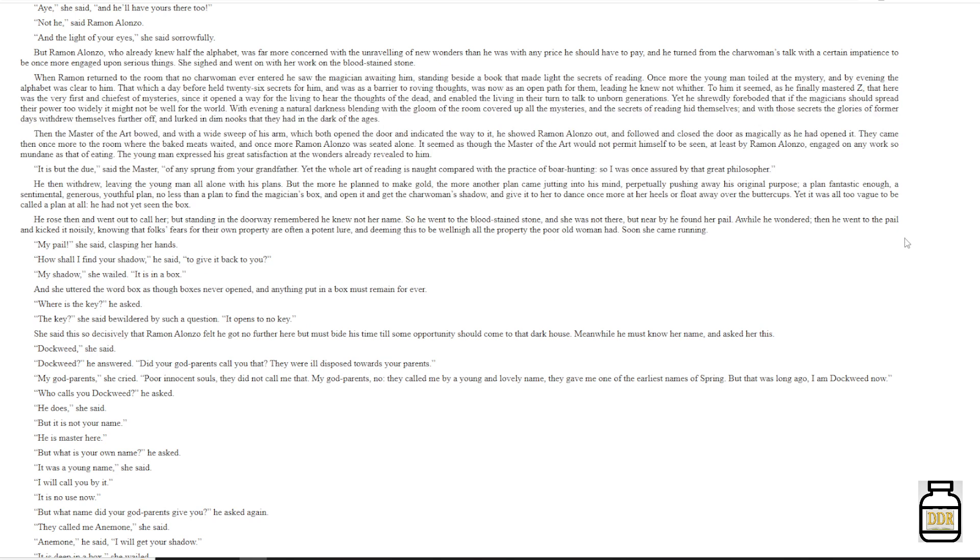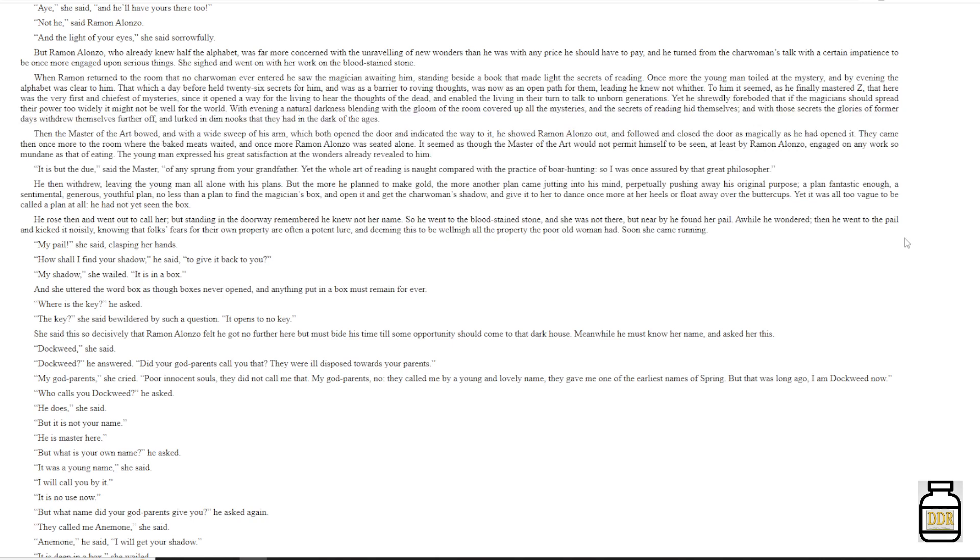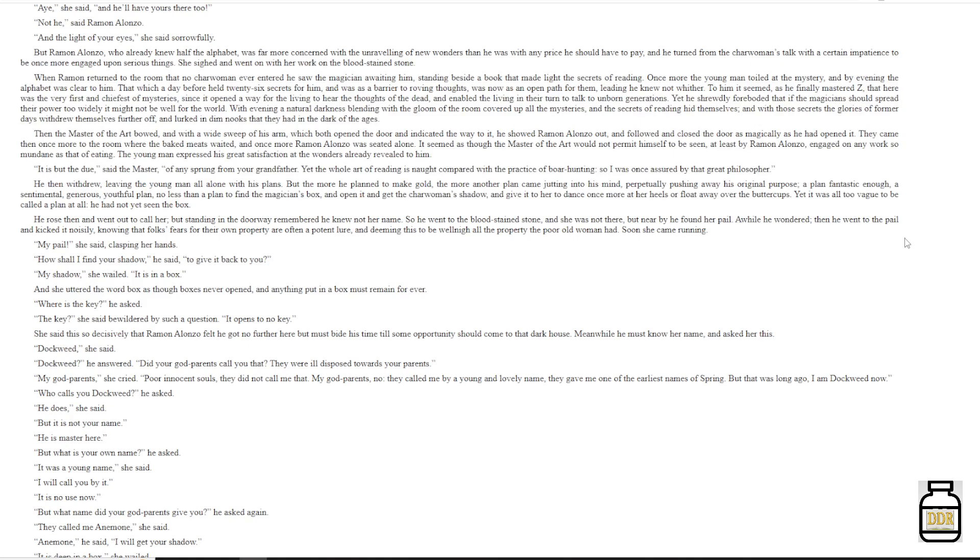The young man suppressed his great satisfaction of the wonders already revealed to him. 'It is but the dew,' said the master, 'of any sprung from your grandfather, yet the whole art of reading is not compared with the practice of boar hunting, so I was once assured by that great philosopher.' He then withdrew, leaving the young man all alone with his plans. But the more he planned to make gold, the more another plan came jutting into his mind, perpetually pushing away his original purpose. A plan fantastic enough, a sentimental, generous, youthful plan, no less than a plan to find the magician's box and open it and get the charwoman's shadow and give it to her to dance once more at her heels or float away over the buttercups. Yet it was all too vague to be called a plan at all.